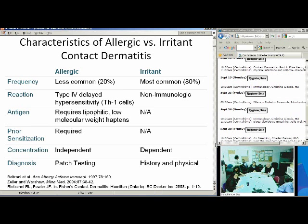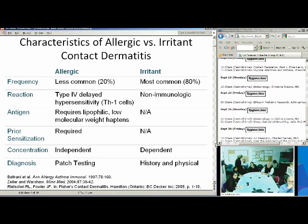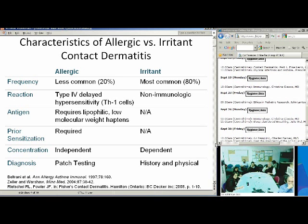In discussing the characteristics of allergic versus irritant: allergic is less common, making up 20%, with irritant being the most common. One of the biggest differences is that allergic is a type 4 delayed hypersensitivity reaction. It's T-cell mediated, specifically TH1 T-helper cells, whereas irritant is non-immunologic and does not require an antigen. The allergic reactions do require lipophilic low molecular weight haptens that bind with proteins once they penetrate the skin because of their low molecular weight.